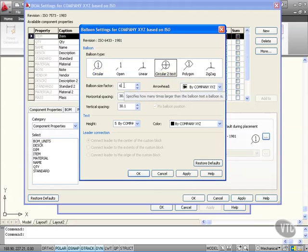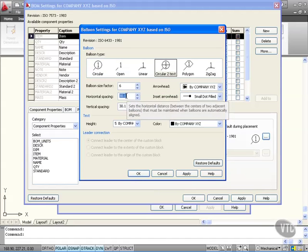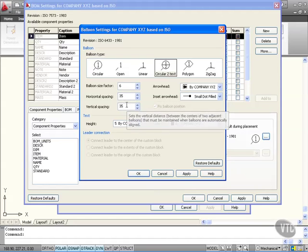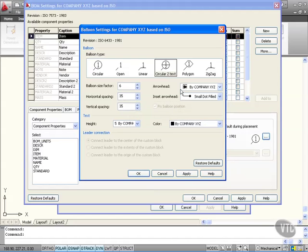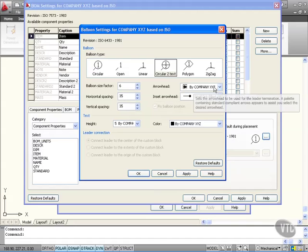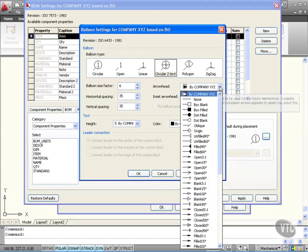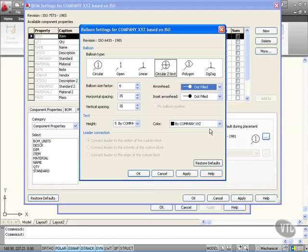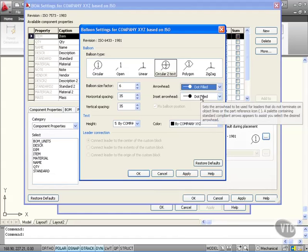I'm also going to change my horizontal spacing to 35 and my vertical spacing to 35. For my arrowhead, I'll go for a filled dot instead. Notice the inset arrowhead also takes on that setting.